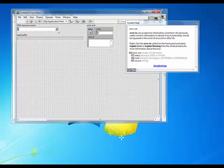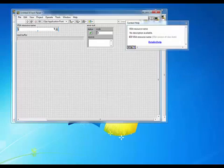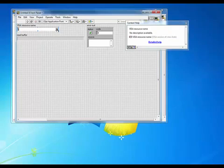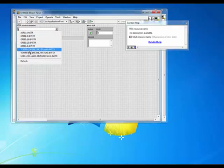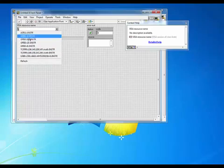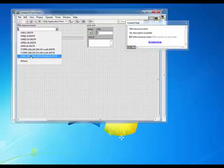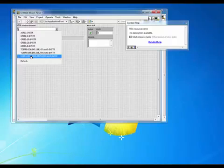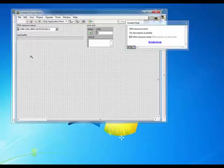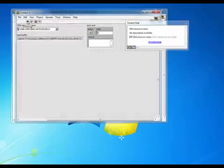All right, and so we're ready to test. First thing we want to do is select a VISA resource name. When you hit the drop down, you should see a list of any of the items that you have connected right now and have verified in the measurement and automation explorer. I'm going to choose this USB connected instrument and we'll go ahead and hit the run button.